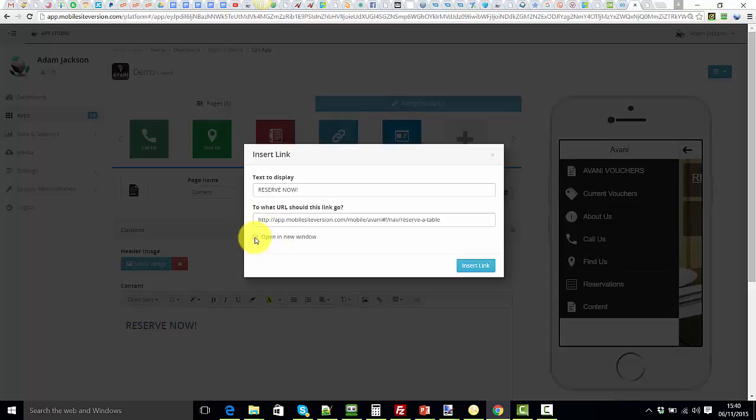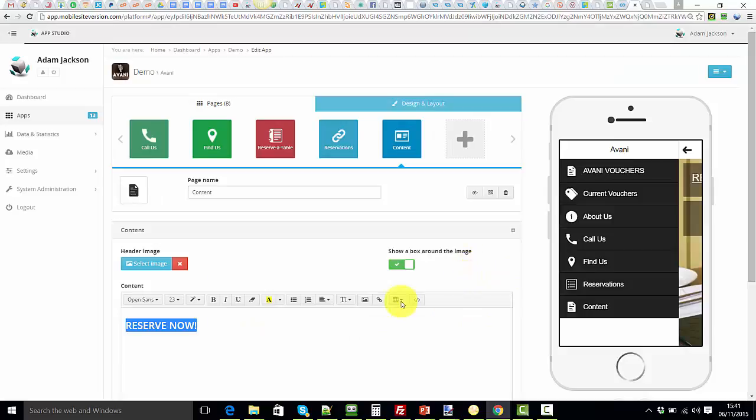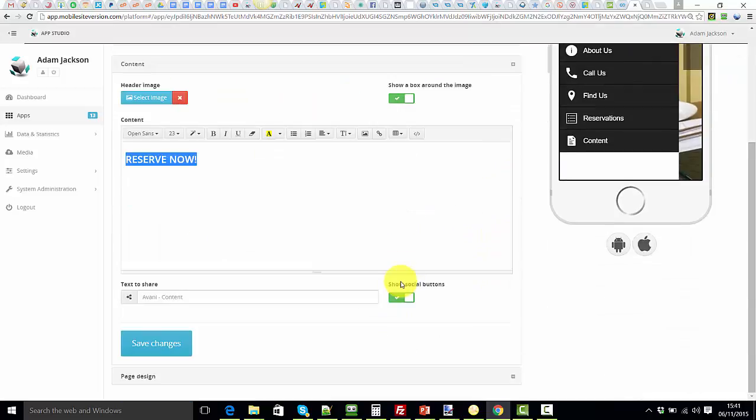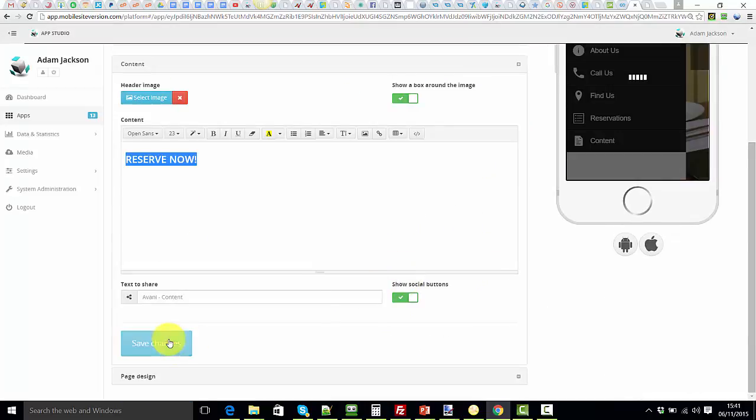Then click insert link. Make sure you save the changes, and that's done.